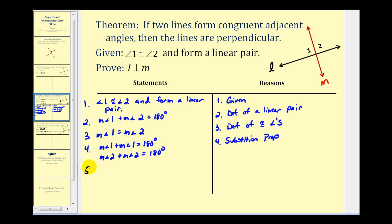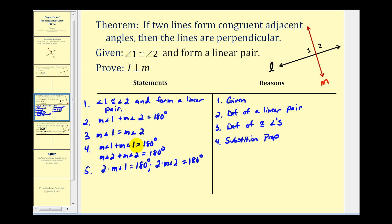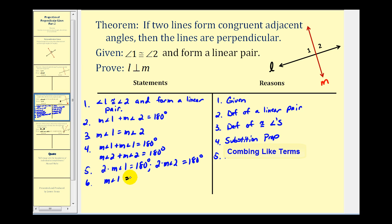Now let's use some algebra. The measure of angle one plus the measure of angle one gives us two times the measure of angle one equals one hundred eighty degrees. Similarly, two times the measure of angle two equals one hundred eighty degrees. This is by combining like terms. Now if we divide both sides by two, the measure of angle one equals ninety degrees and the measure of angle two equals ninety degrees, by the division property of equality.